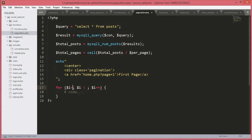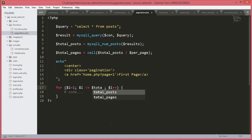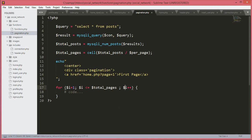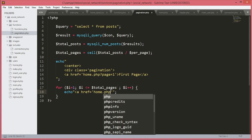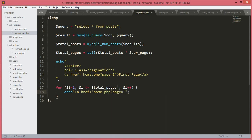Now the for loop: `for ($i = 1; $i <= $total_pages; $i++)`. Inside we echo an anchor tag with href equal to home.php?page=$i, and display $i as the link text, then close the anchor tag. This will automatically create numbered page links.